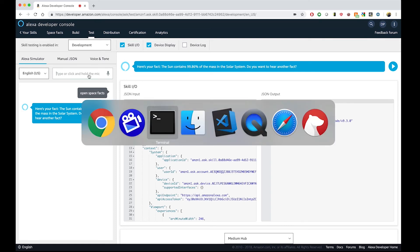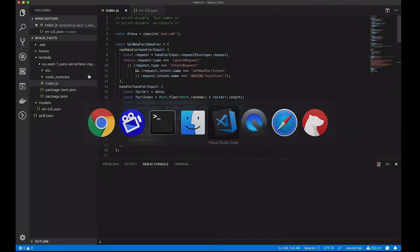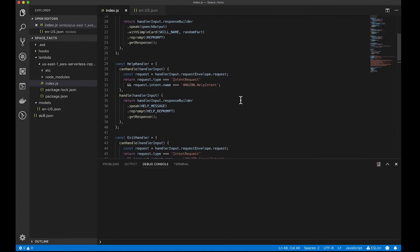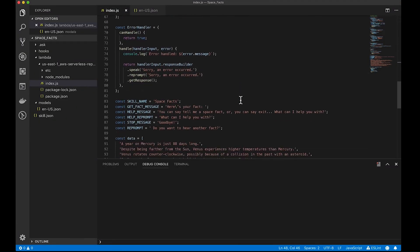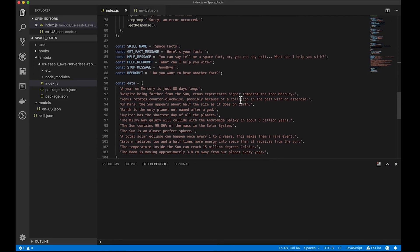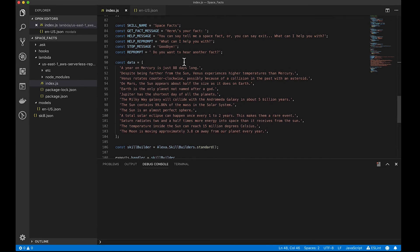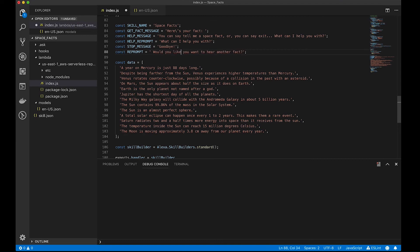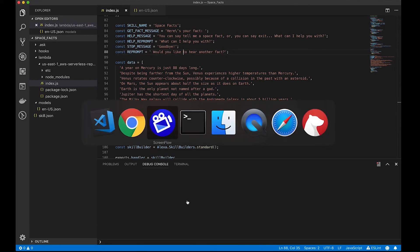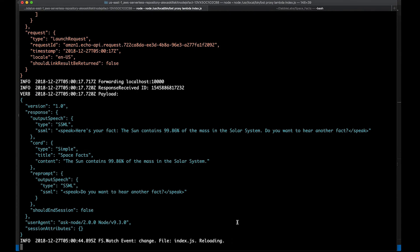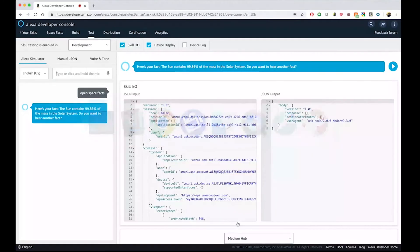But I can also go back to Visual Studio Code and do some code changes. So, let's say that I want to change the wording here. So, I'm going to say, would you like to hear another fact? So, I'm saving this. And a nice thing that the proxy has is that it has hot loading. It's taking notice of the changes that I just did.